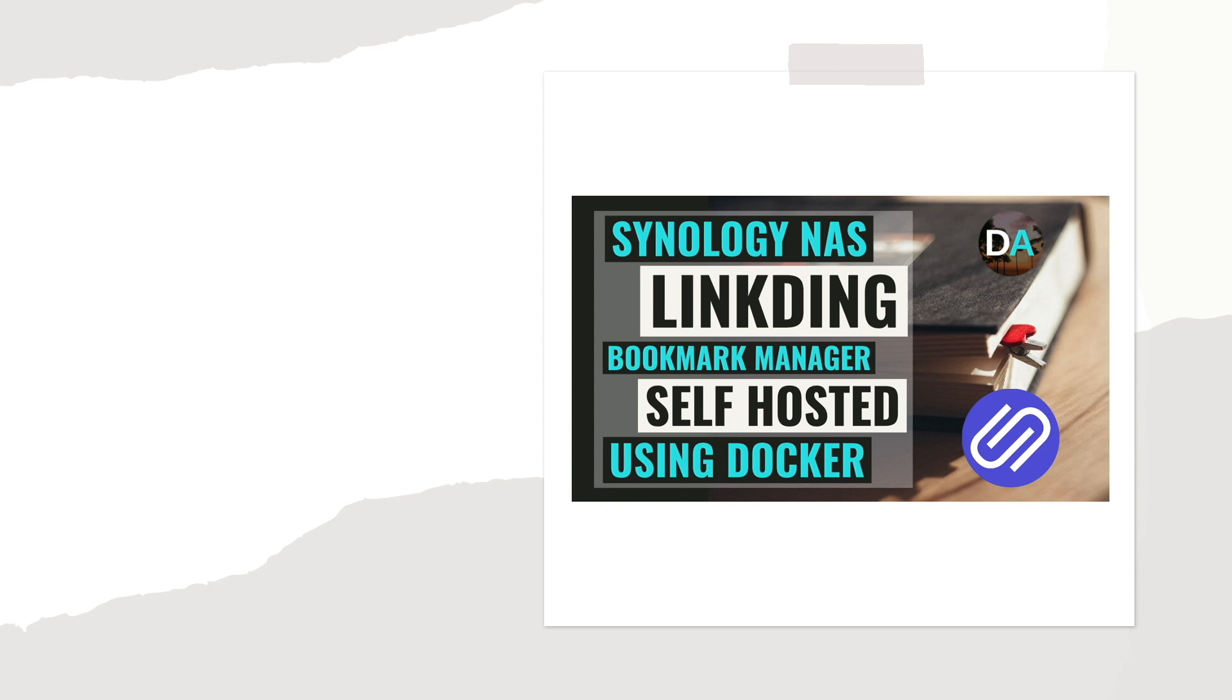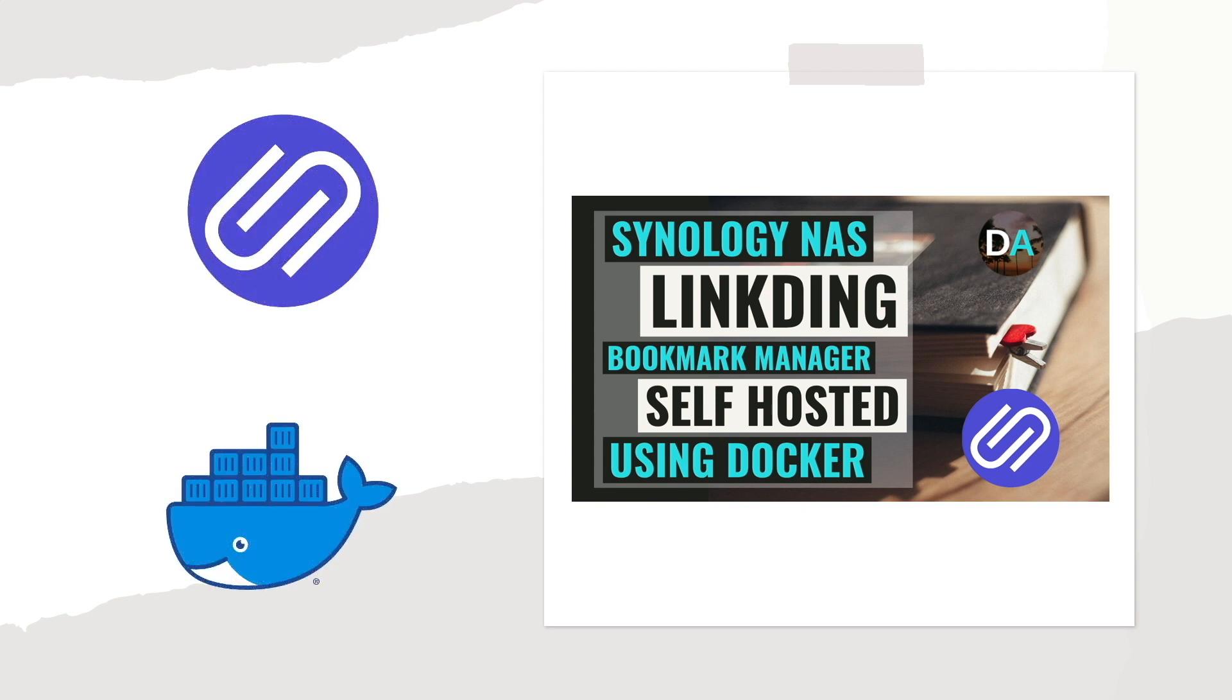In this video, I'll go over how to set up the LinkDing Bookmark Manager through Docker on a Synology NAS.